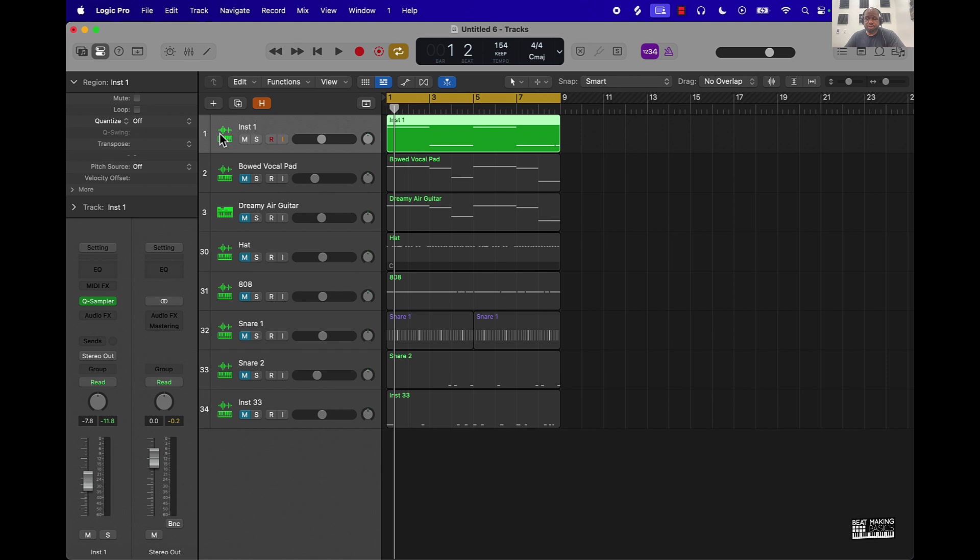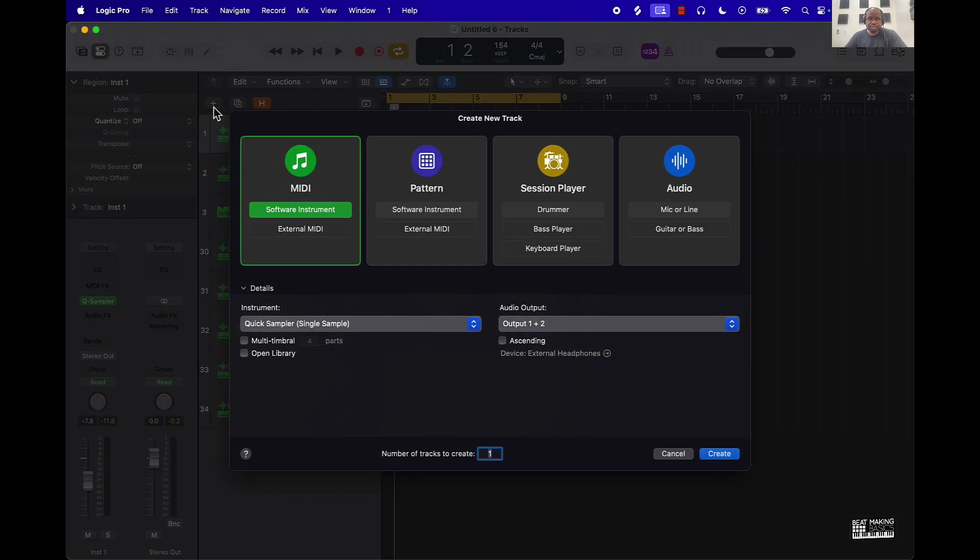First tip is to go ahead and use samples. Don't be afraid to use samples, different things of that nature, just make sure that most of the samples that you're using are royalty free.